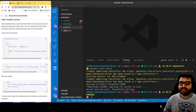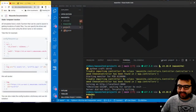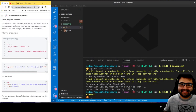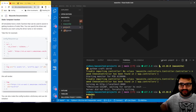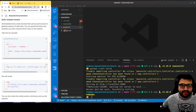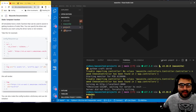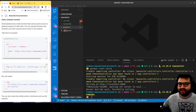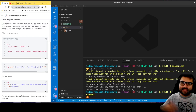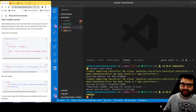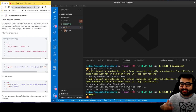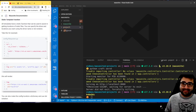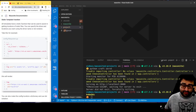Hey, this is Alex Merced from alexmercedcoder.com. In this video, which should be video number five in this series on Masonite 4, we're going to be talking about migrations. Over the next several videos, we're going to be getting deeper into actually using data with your application.